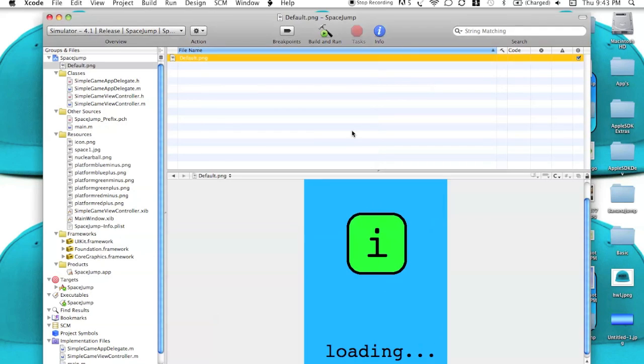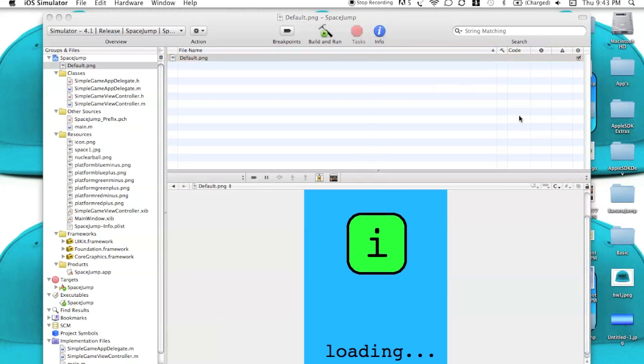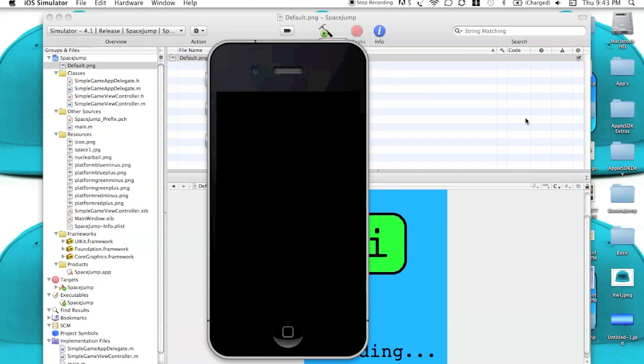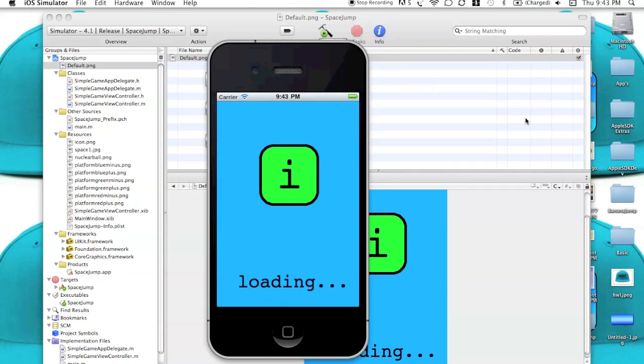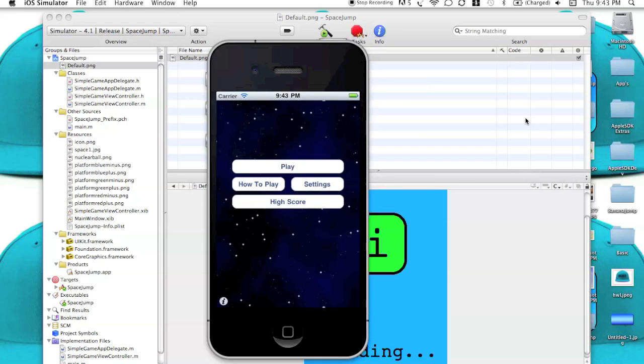I'm going to do it once again. Maybe I'll show it in slow motion this time. So Build and Run. There it is. I know it's kind of quick.